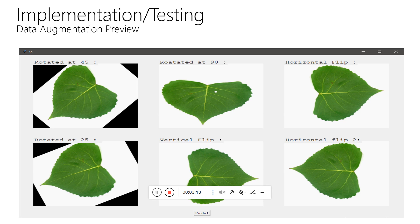As discussed earlier, this is the data augmentation performed on the input image. This data augmentation will also be performed on all trained images on which the model is trained.